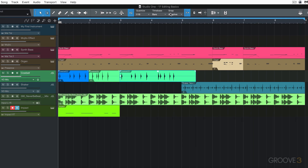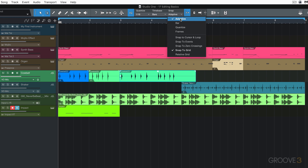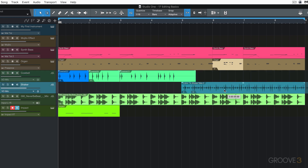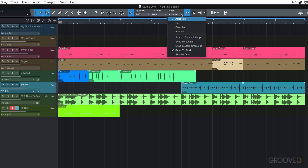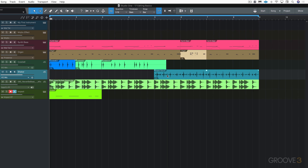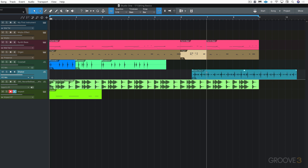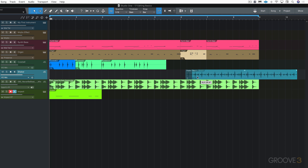We have a series of values in the snap grid to choose from. Adaptive is the default and it adjusts based on your zoom level — in this case you can see it's snapping to 16th notes. If I go to Bar, you'll see it snaps whenever we reach the beginning of a bar line. I can release it freely anywhere, but it'll snap to that bar.